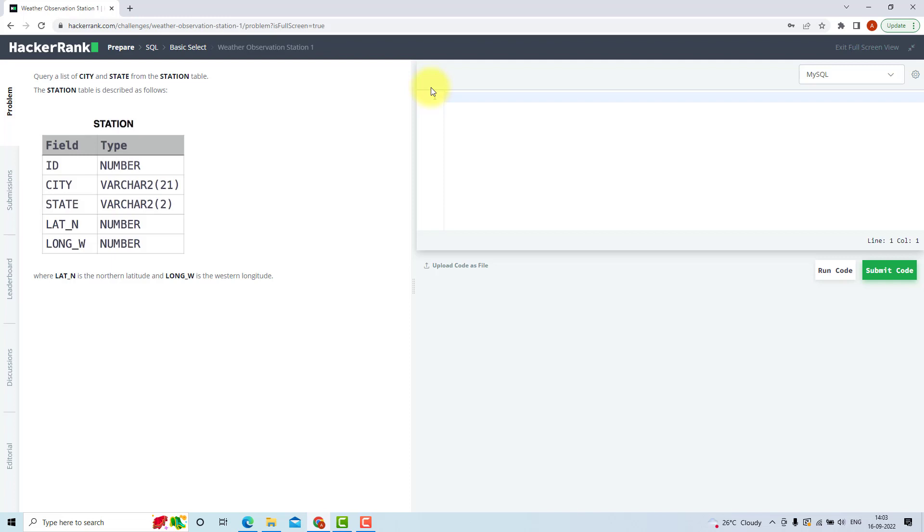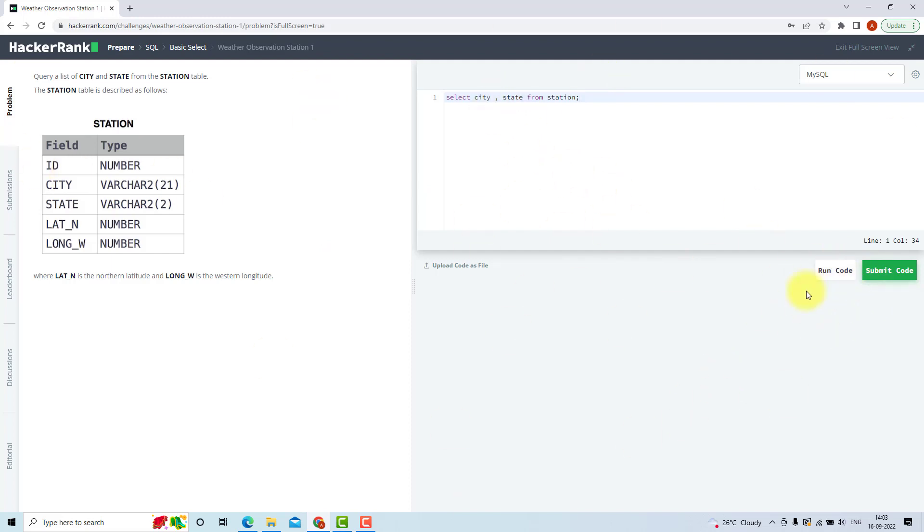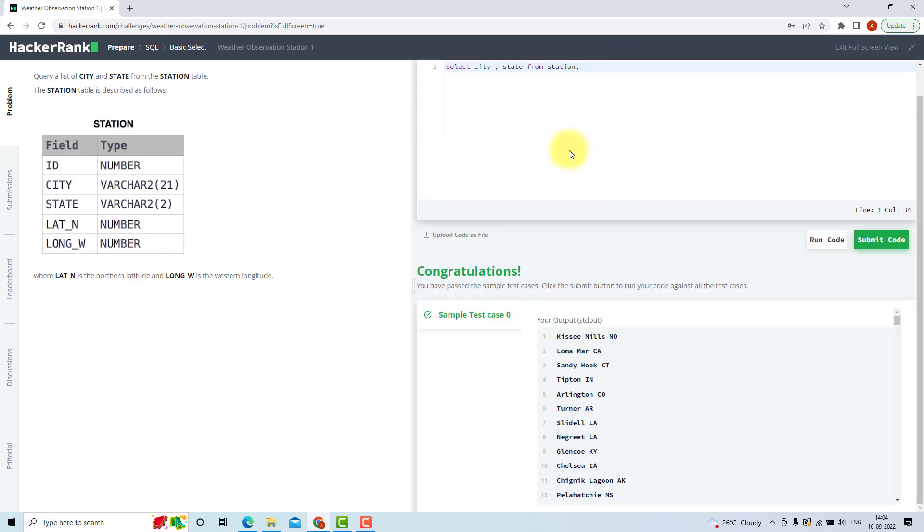Now to select city and state from station, I will use SELECT city, state FROM station. Now I will run my query. So when I run my query, HackerRank will give it a test case. If the query passes the test case, we are good. But if it does not pass the test case, we need to make a few changes in our query.